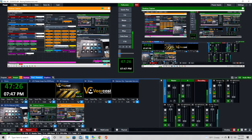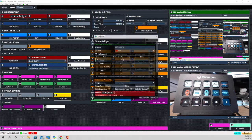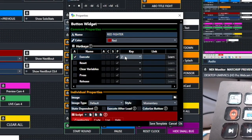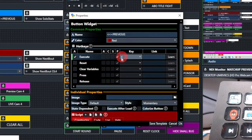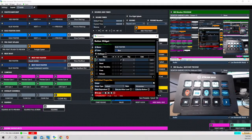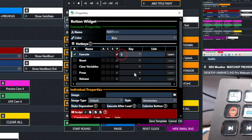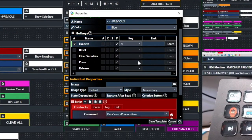Now let's go into our vMix UTC layout. Under red fighter, you can see it's assigned hotkey Z — exactly what we set on the Stream Deck. To go forward in the list, it's X. To go to a previous selection, it's C. That's all in the same row: Z, X, C. For blue fighter, the hotkey is V, continuing on that same row. Moving forward in that list is B, and moving back is N.